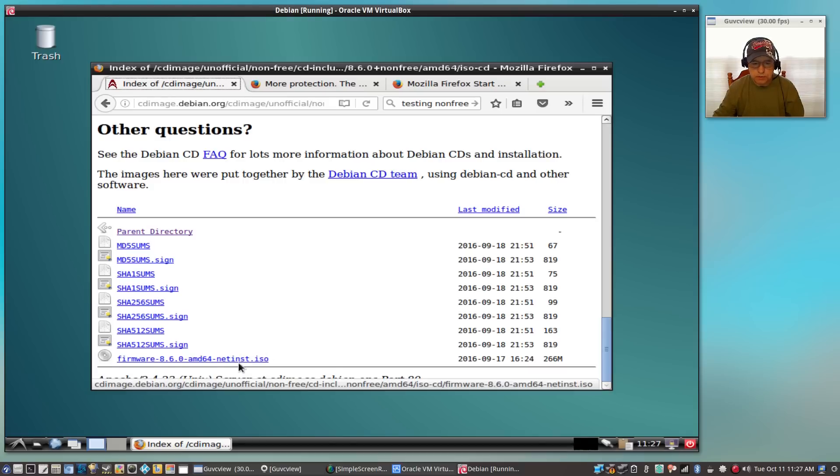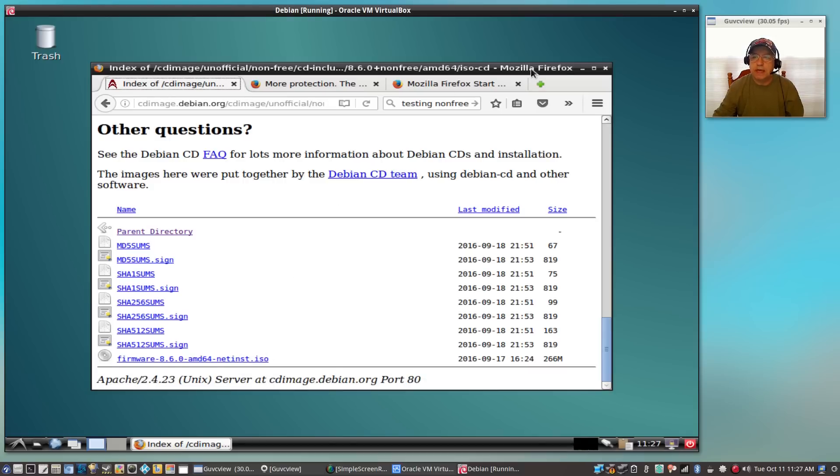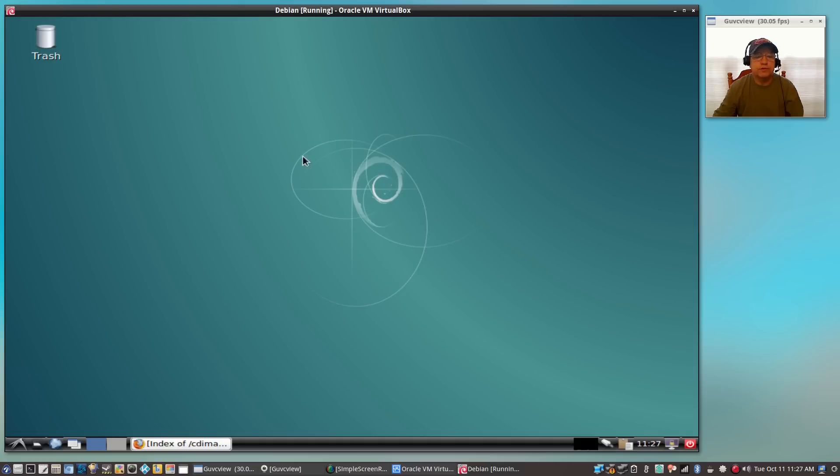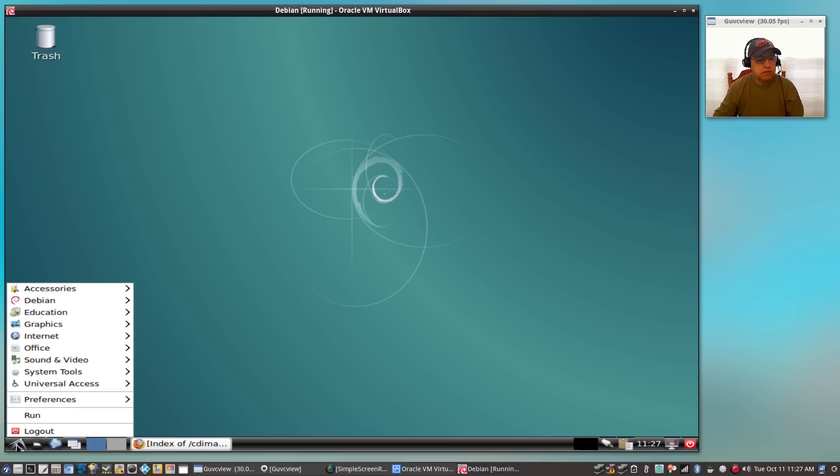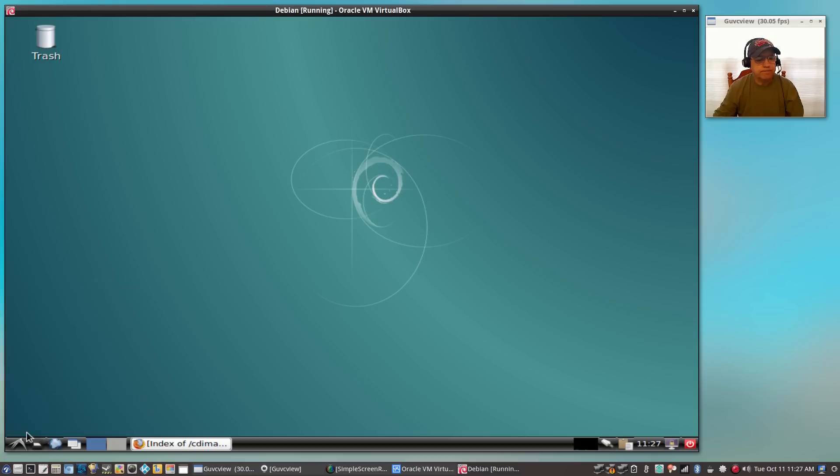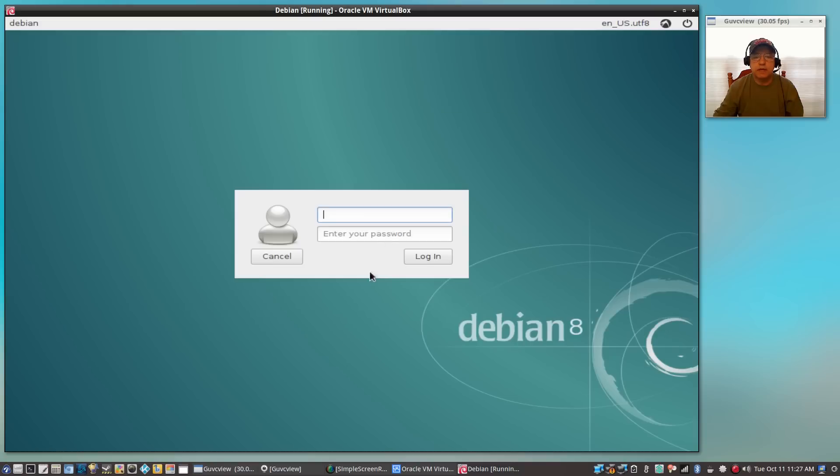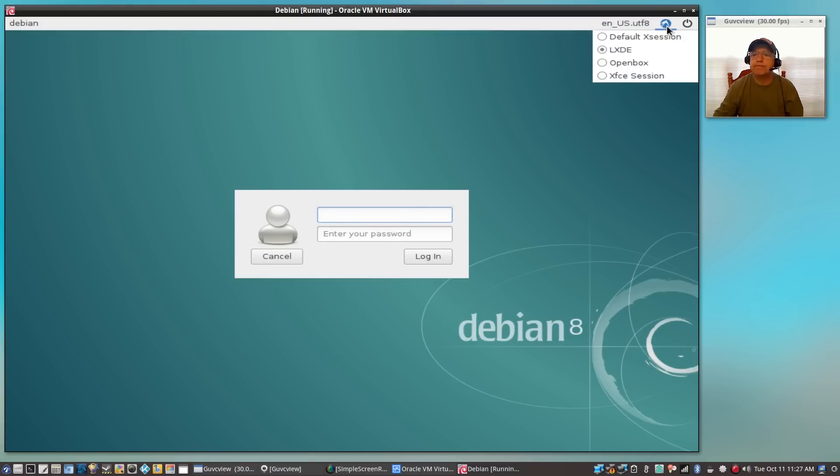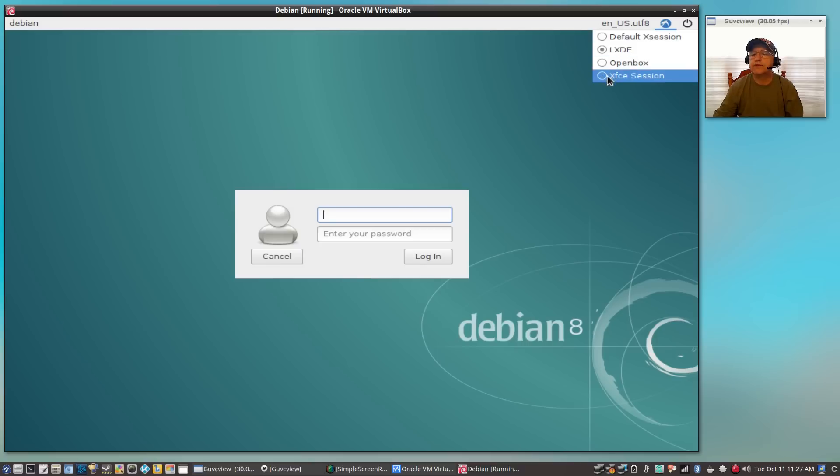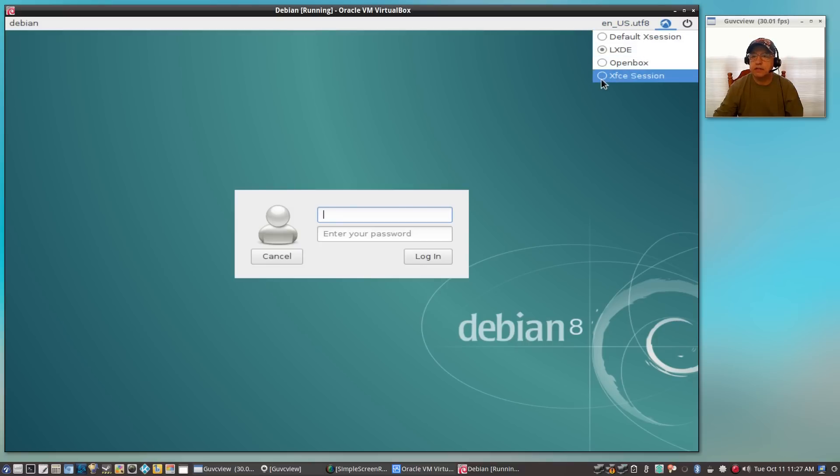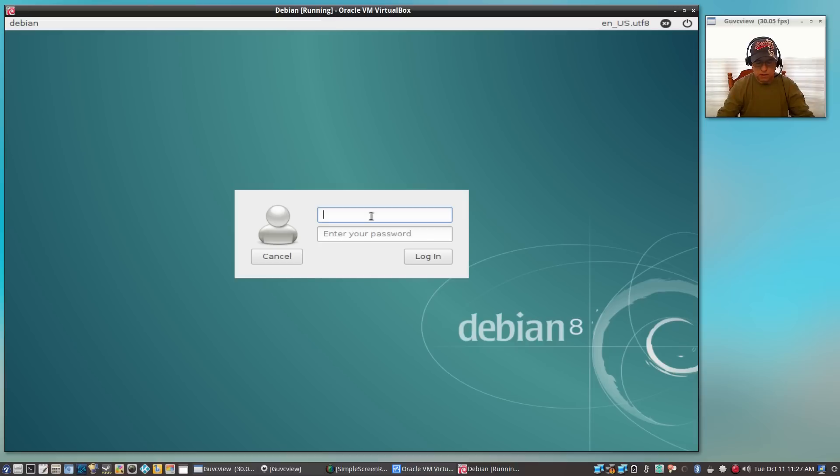So that is the download procedure. Now if I log out and log back in, I want to show you the other desktop. The system will remember your last selection, so that's why LXDE is automatically highlighted. If I select XFCE and I sign in.